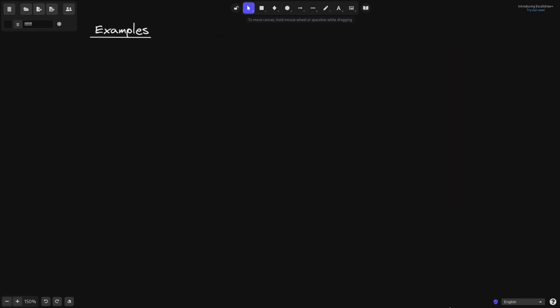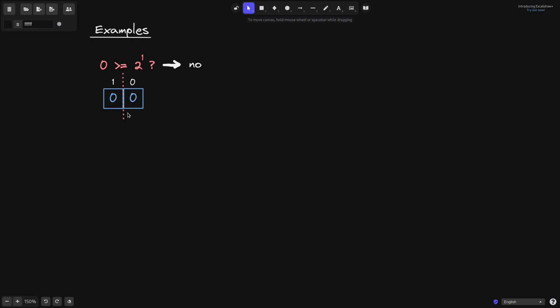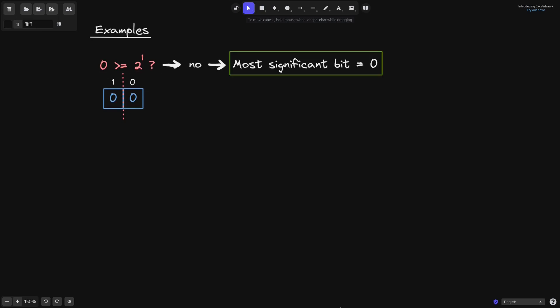Before we come up with the algorithm for the binary search, let's go through some examples, starting with simple ones and then moving to more complex ones. For the first example, what is the most significant bit of this number? We split the bits into half — in this case it will be 2 to the 1 — and ask: is this number 0 greater than or equal to 2 to the 1? Is 0 greater than 2? The answer is no. So the most significant bit for this number is 0.